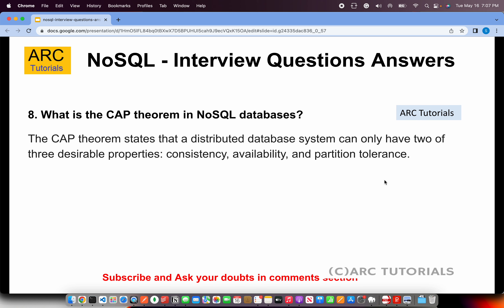What is the CAP theorem in NoSQL databases? The CAP theorem states that a distributed database system can only have two of three desirable properties: consistency, availability, and partition tolerance. This is in sharp contrast to relational databases, which follow the ACID principle. In NoSQL databases, only two of these three properties can be achieved at a time.